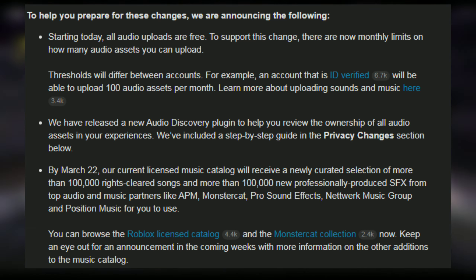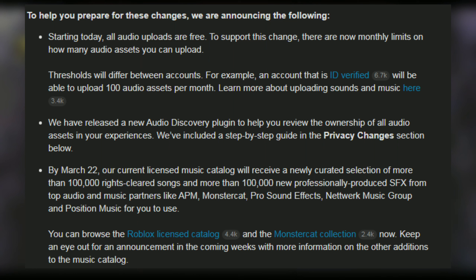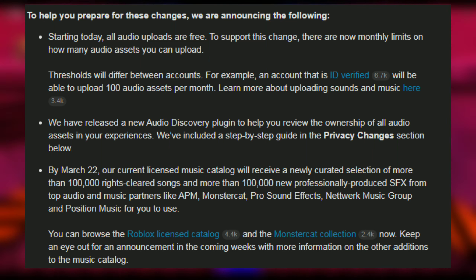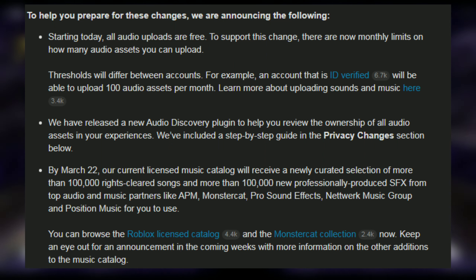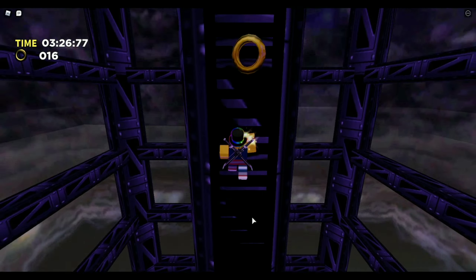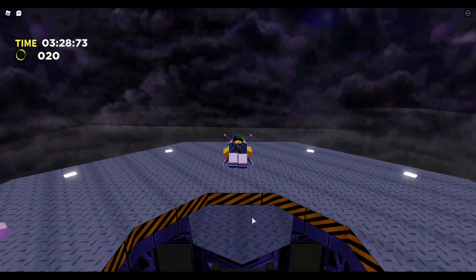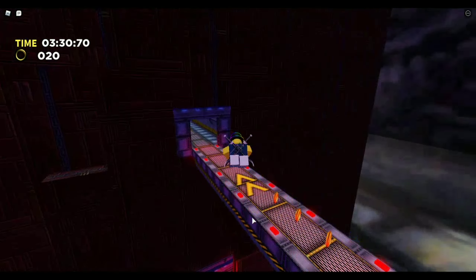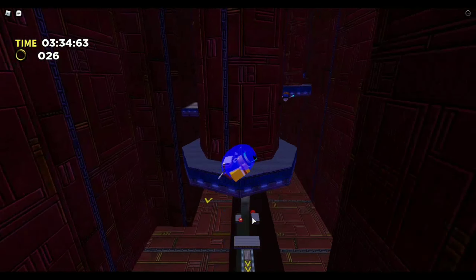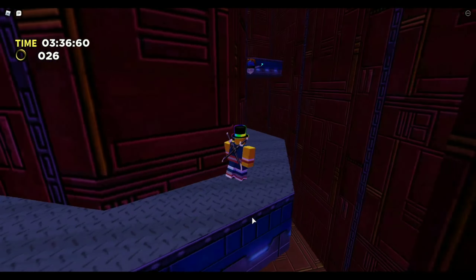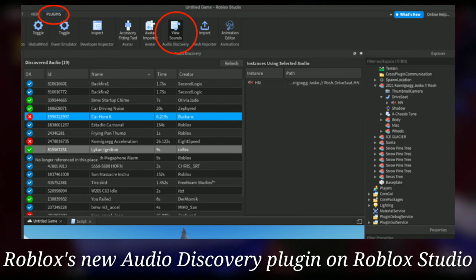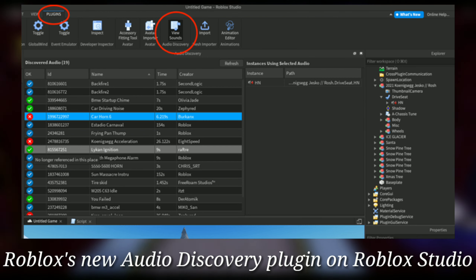You can browse the Roblox licensed catalog and MonsterCat collection now. Keep an eye out for an announcement in the coming weeks with more information on the other additions to the catalog. The post also goes on about respecting rights, privacy changes, and what it means for different people, and explains how to use the audio discovery plugin in Roblox Studio.